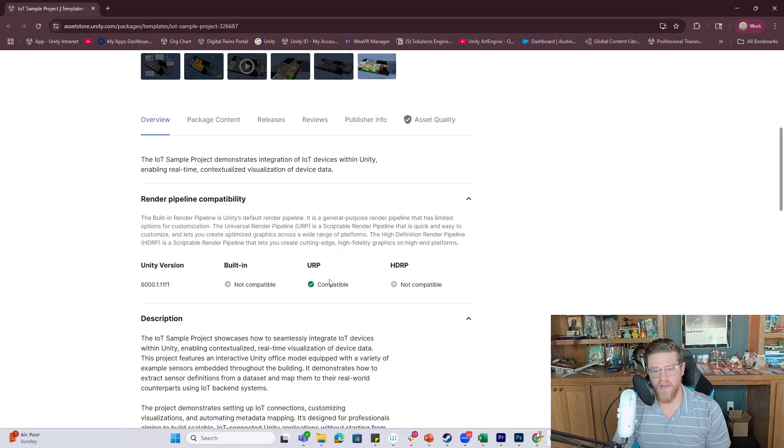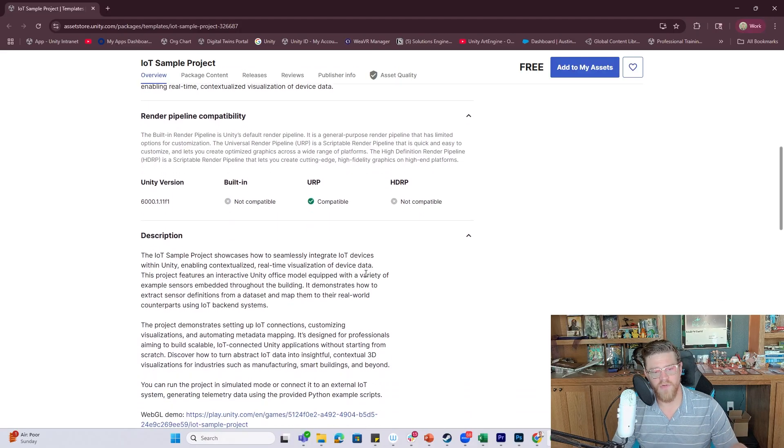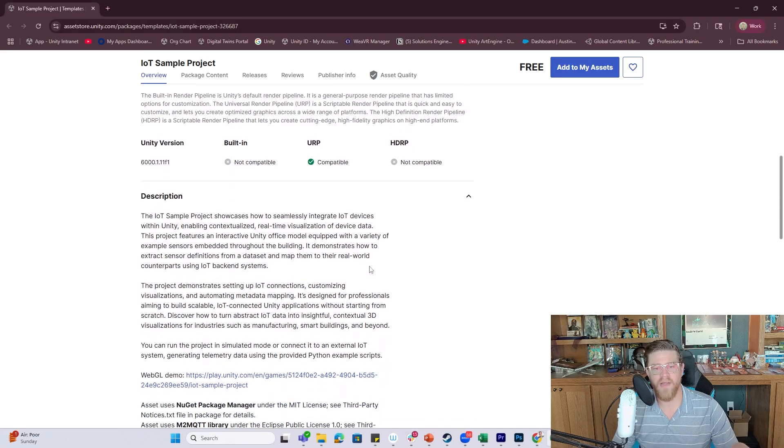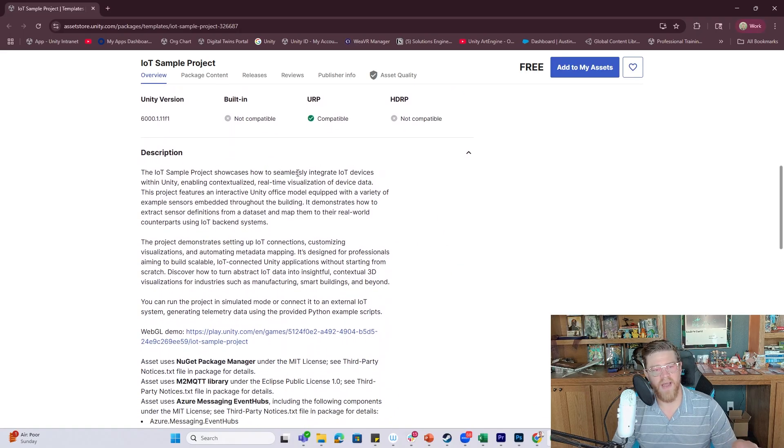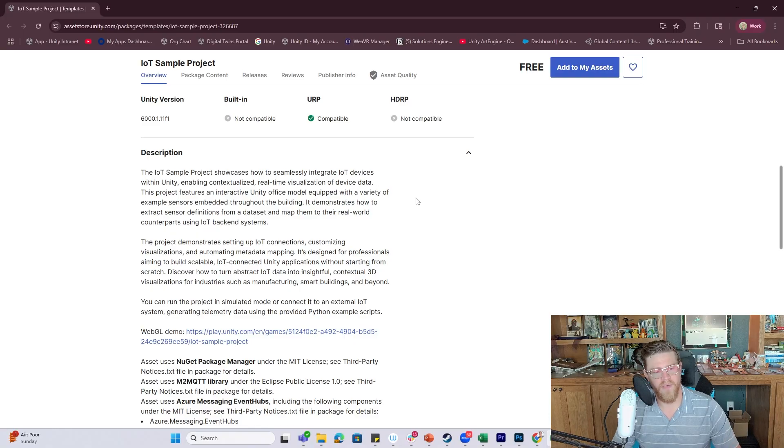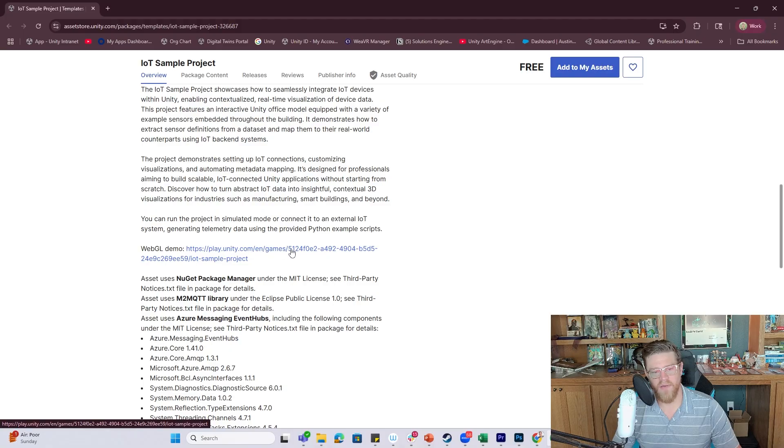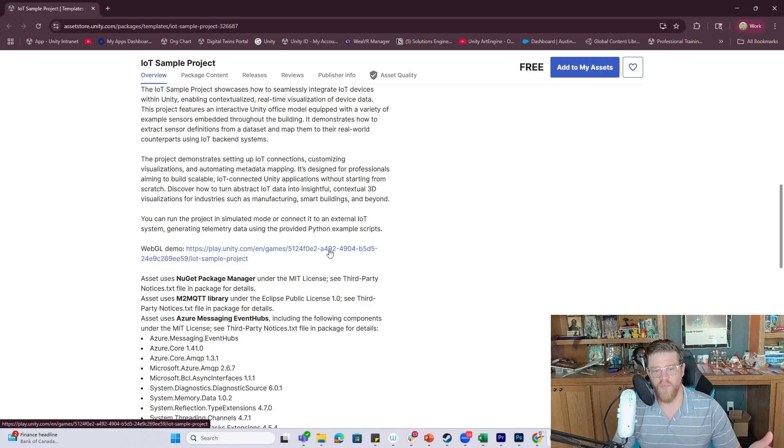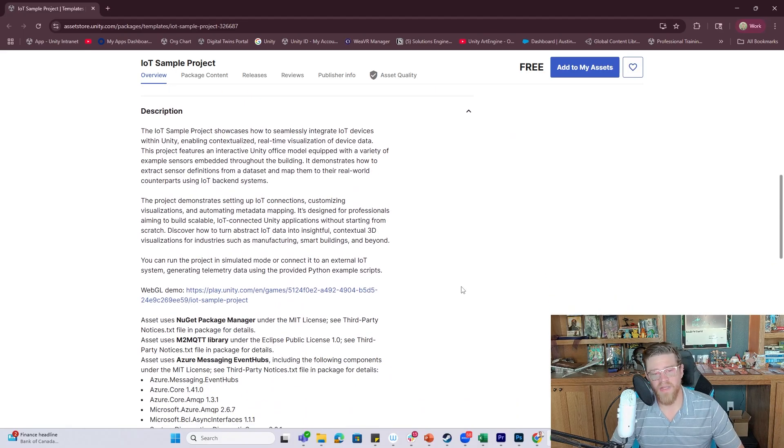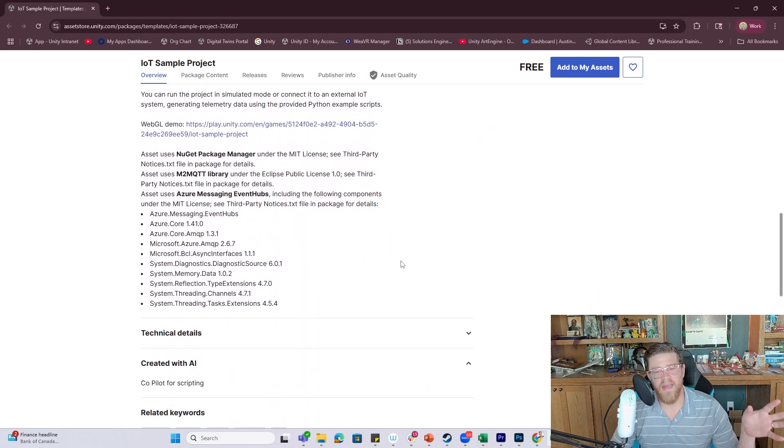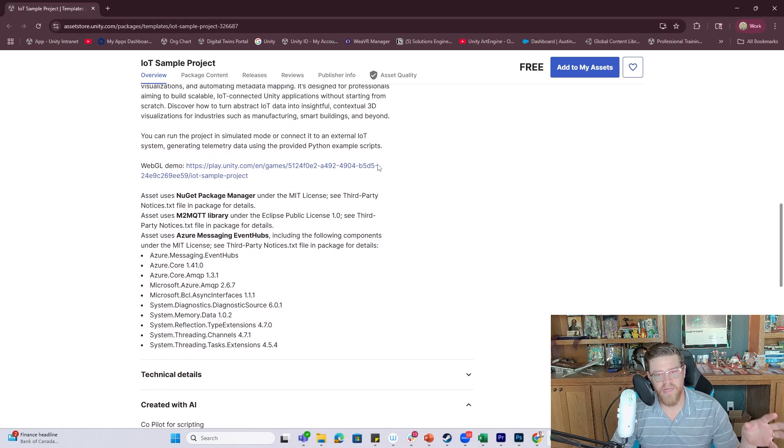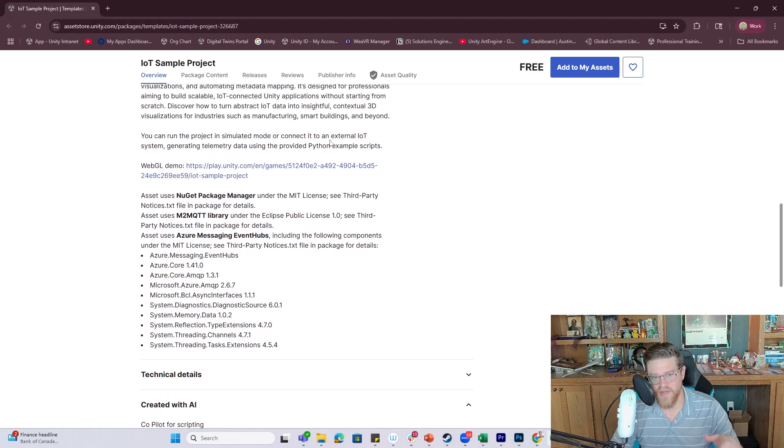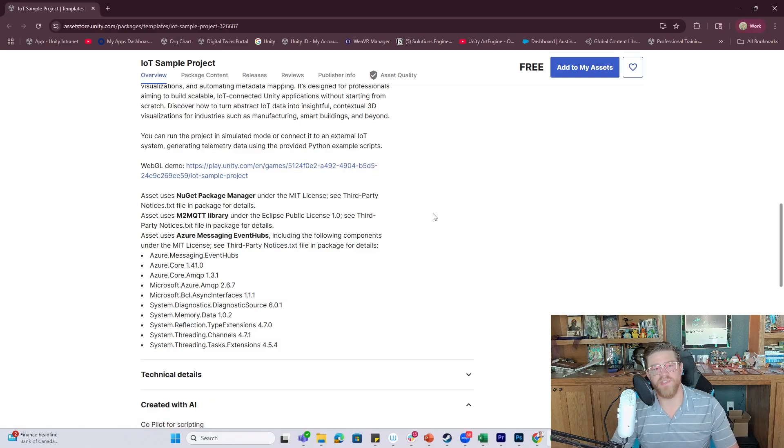Looking at this very quickly and then we'll open it up inside of the editor. We have URP compatibility, so this is all going to work in the Universal Render Pipeline, and again this showcases how to seamlessly integrate IoT devices within Unity. Interestingly enough, there's also a WebGL demo right down here, so if you want to just open it up and see how it works you can open it here.